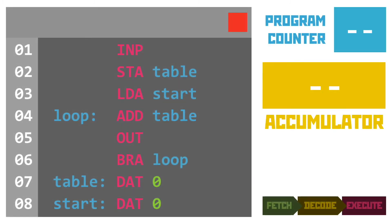Straight away you'll see some new words written in lowercase in blue and they are the labels. And all they are is just a way of making the code a bit easier for a human to read and write. Rather than referring to line numbers all the time, we can give a line a label like we have on line 7. That line is labeled as table.